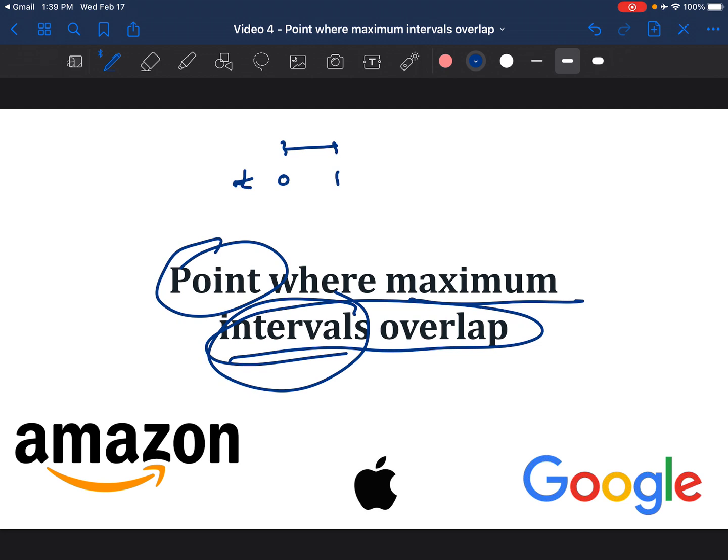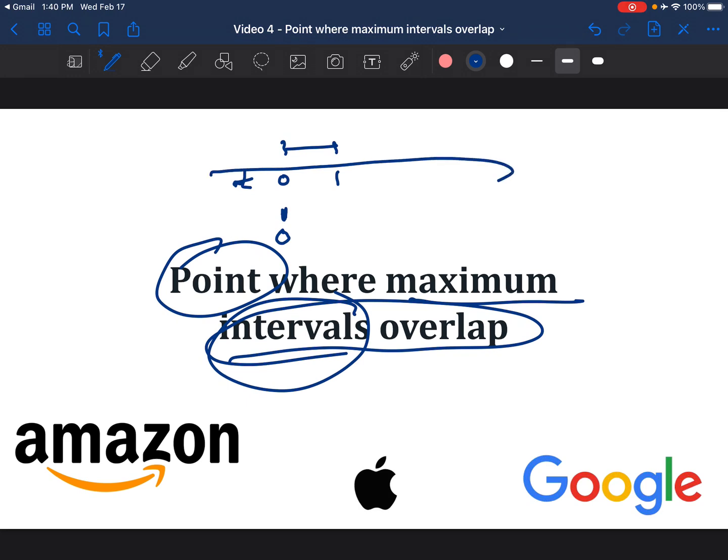Another aspect of an interval could be something that starts and ends at the same index. Even though the distance or length of the interval is 0, it is still an interval. What we are asked to do is find what point in this time axis t do maximum intervals overlap.